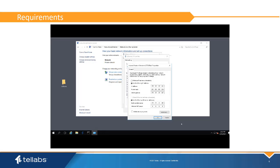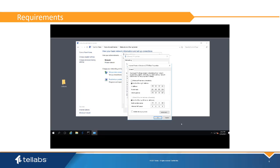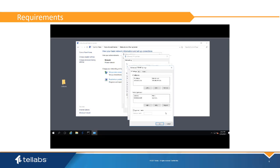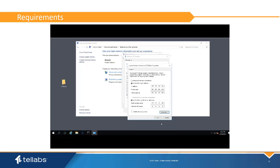If a separate interface is going to be used for tConfig operations, the primary interface metric will need to be set. To do this, click the Advanced button, uncheck Automatic metric, and enter a 1 in the Interface metric field, and then click OK. This will need to be done for the secondary tConfig interface as well, changing the interface metric to another integer besides 1.